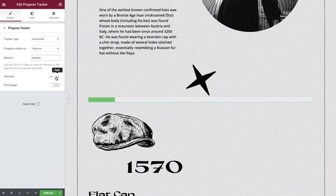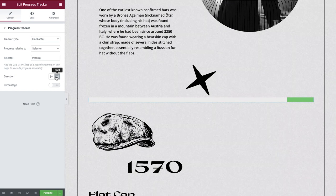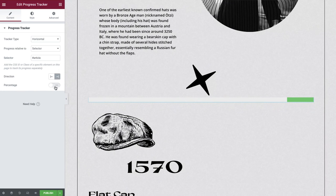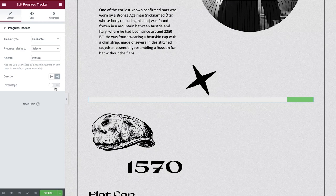The direction allows us to choose which way the vertical tracker will fill. We'll select right for our website. And finally, we can choose to show a percentage if we so wish.